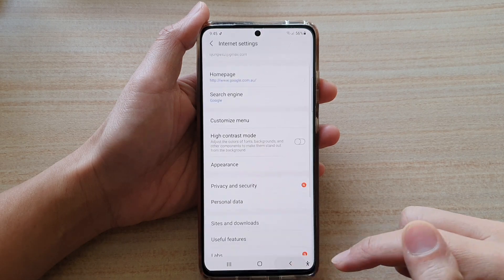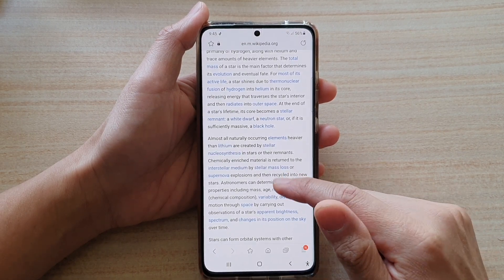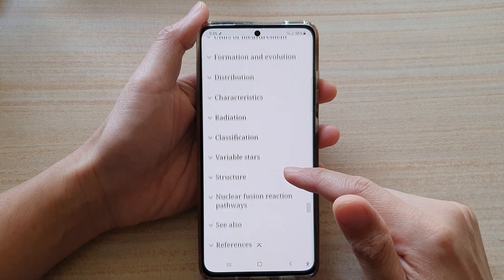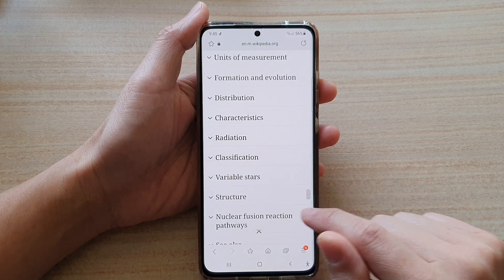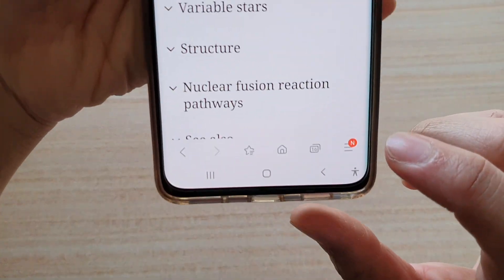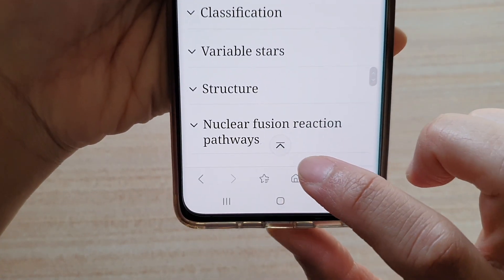And then if we tap on the back key, you go back to the web page. You can see here when you are scrolling down, there is a button that you can tap on.